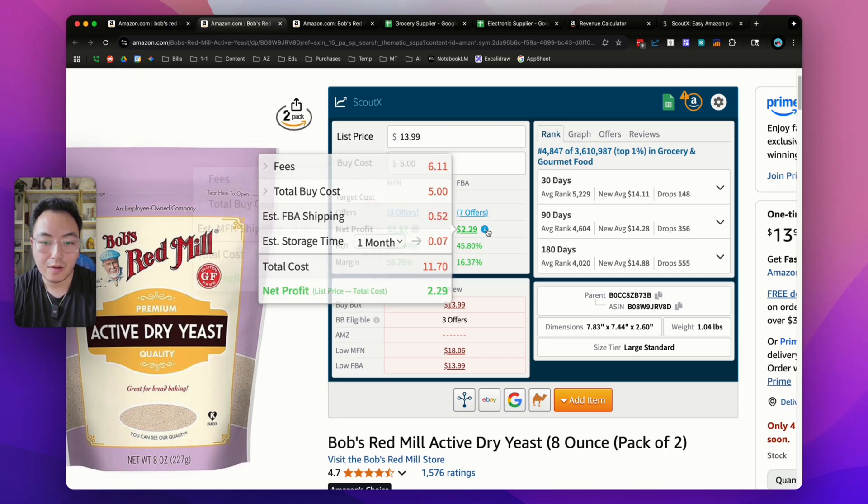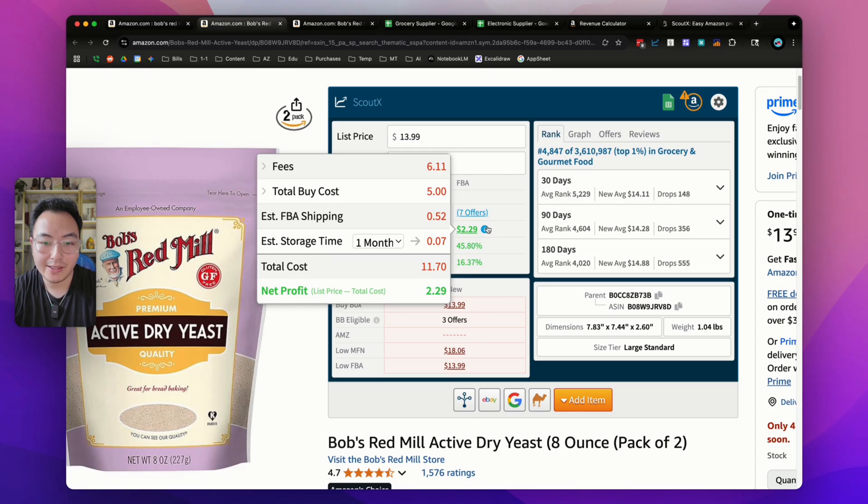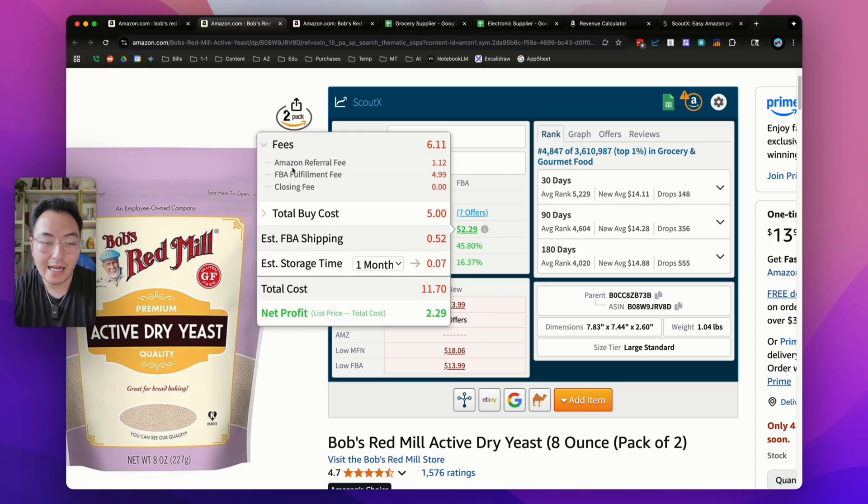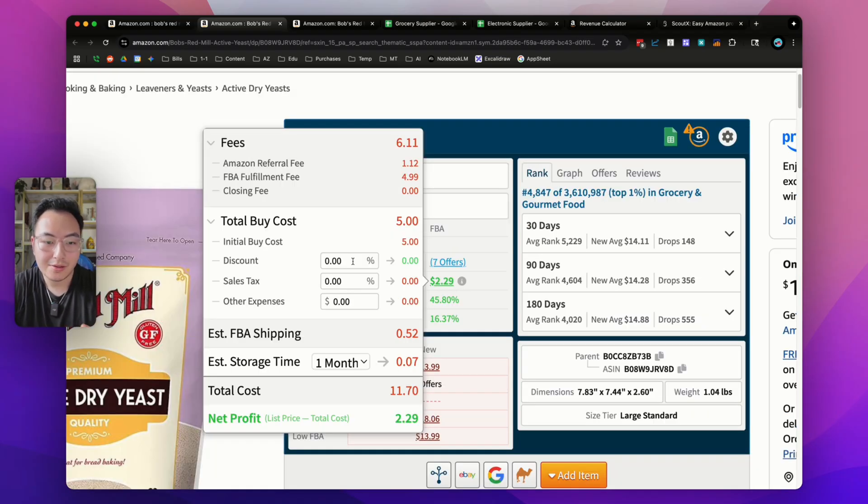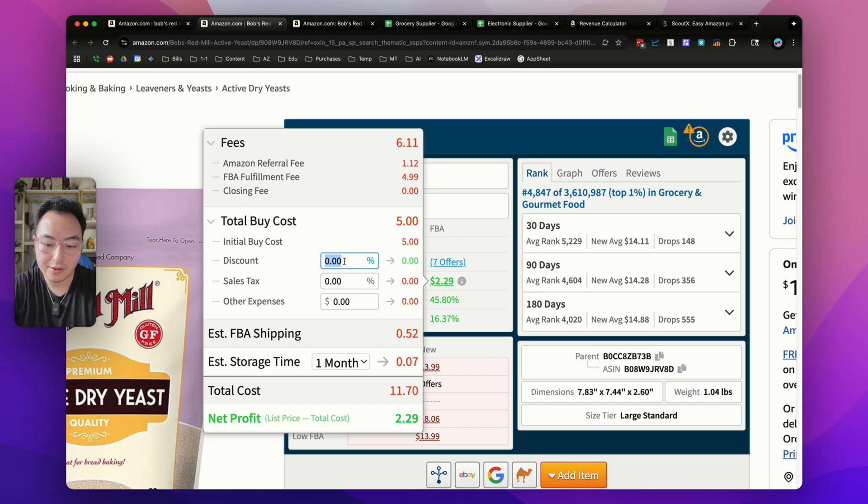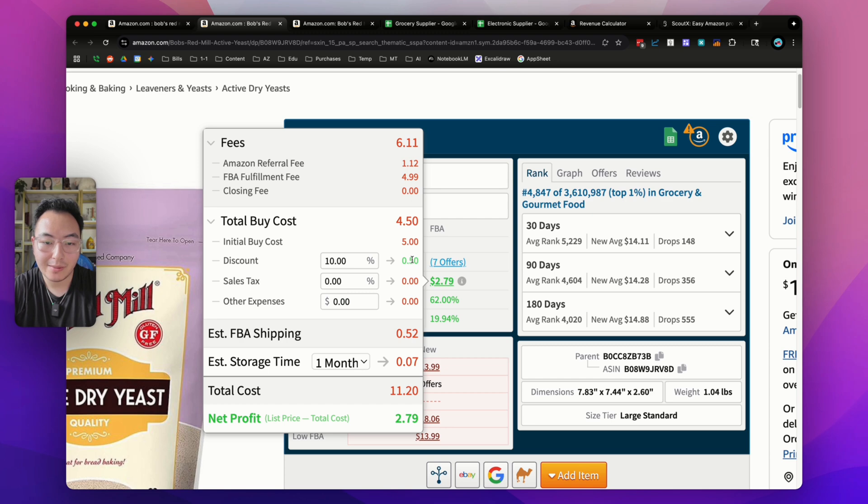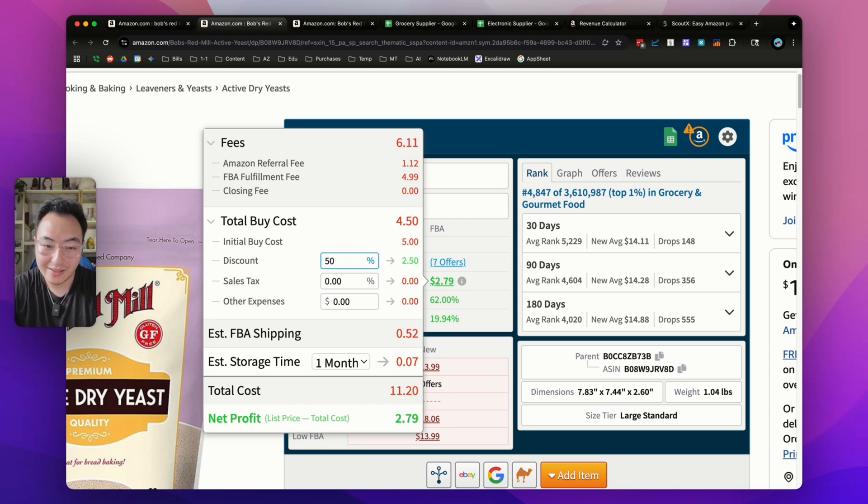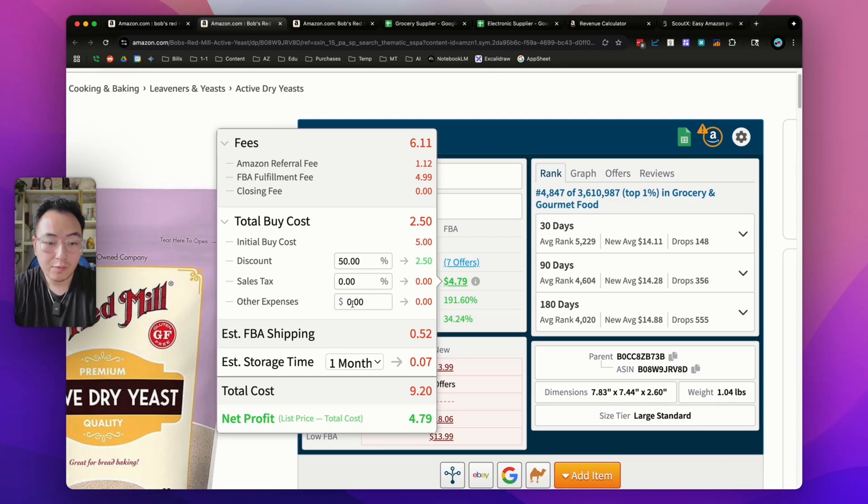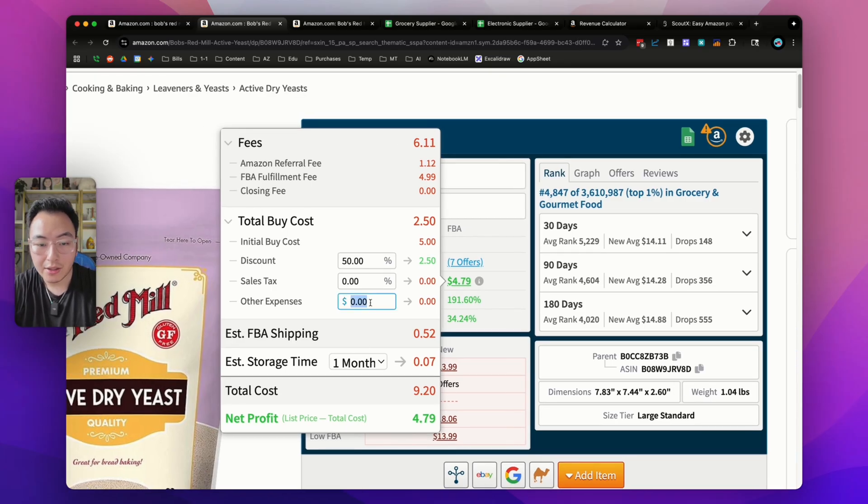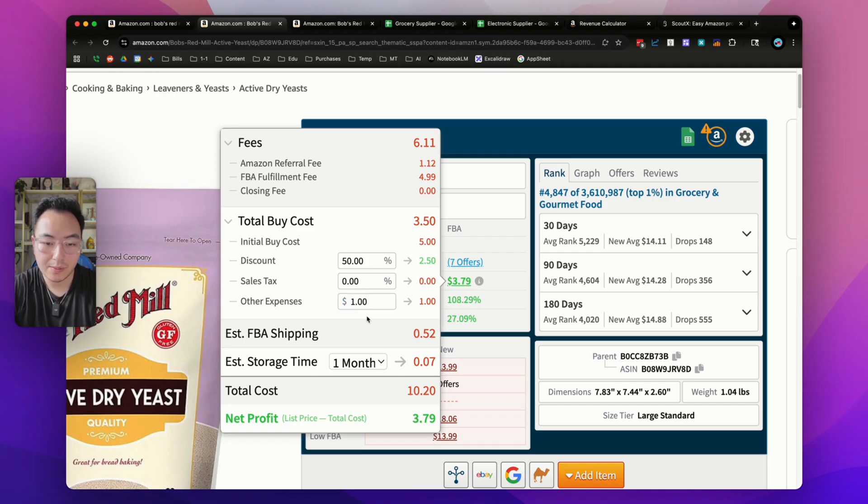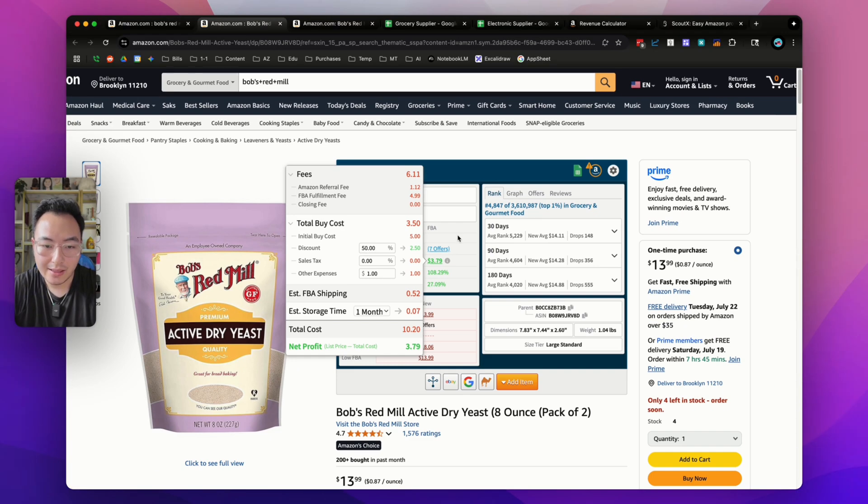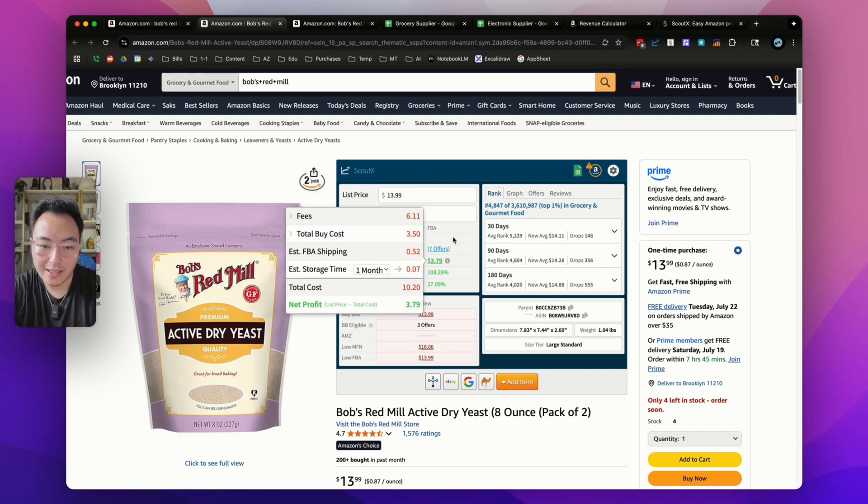If you want to see a breakdown of all the FBA fees, click on the little I right here and then click on the dropdown to see the Amazon referral fee and FBA fulfillment fee. If you want a breakdown of your buy cost, click the dropdown here. Let's say you're buying from a supplier and can get a 10% discount. Simply enter 10% and it'll recalculate the profit. Let's say you could get 50% off, enter that and it'll recalculate. You can also add other expenses like prep costs and shipping. It's very customizable and that's what we want in a profit calculator.